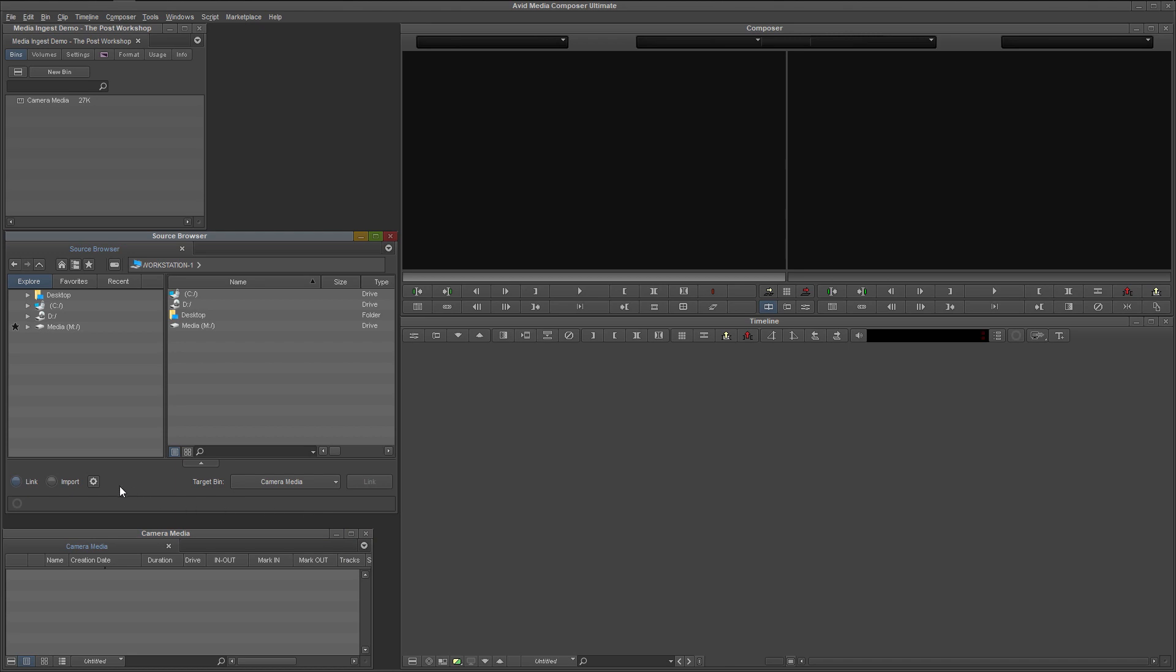When ingesting material into Media Composer, you have two options that you can see here: link and import. Before we get into the differences between these options, let's first orient ourselves to the source browser window. In the center of the window, we have two panes that in this state look very similar to one another.